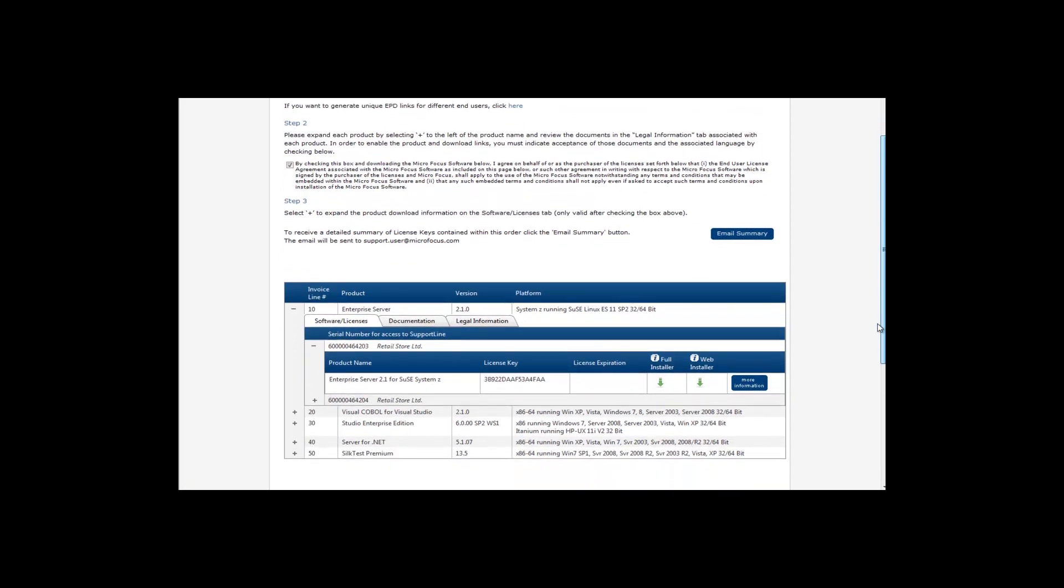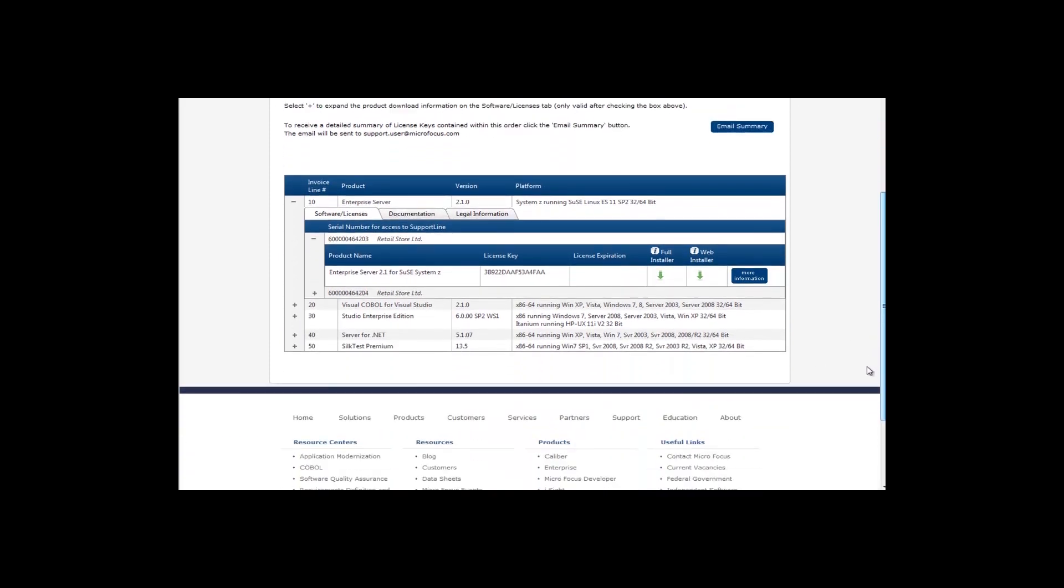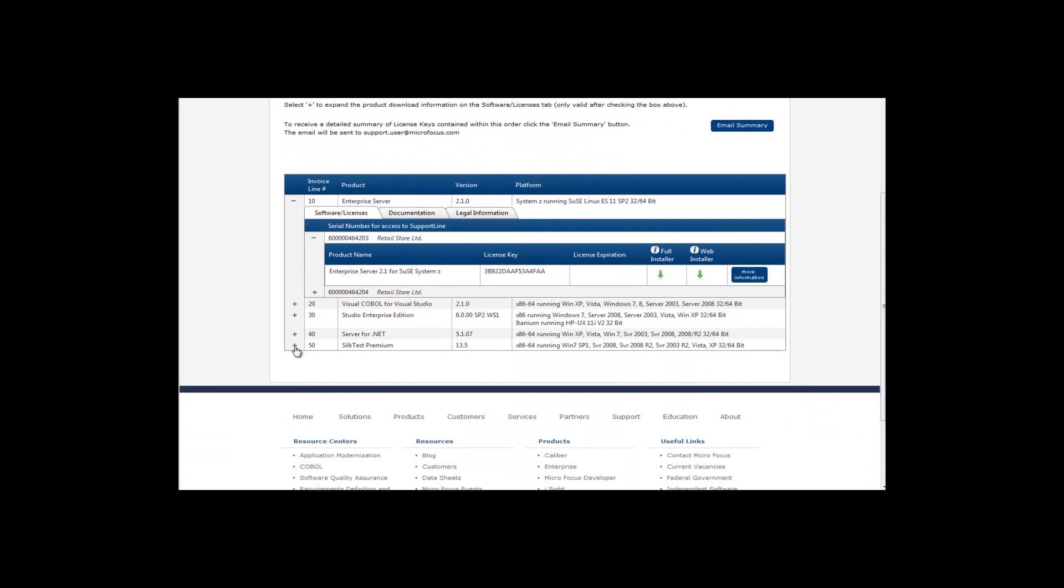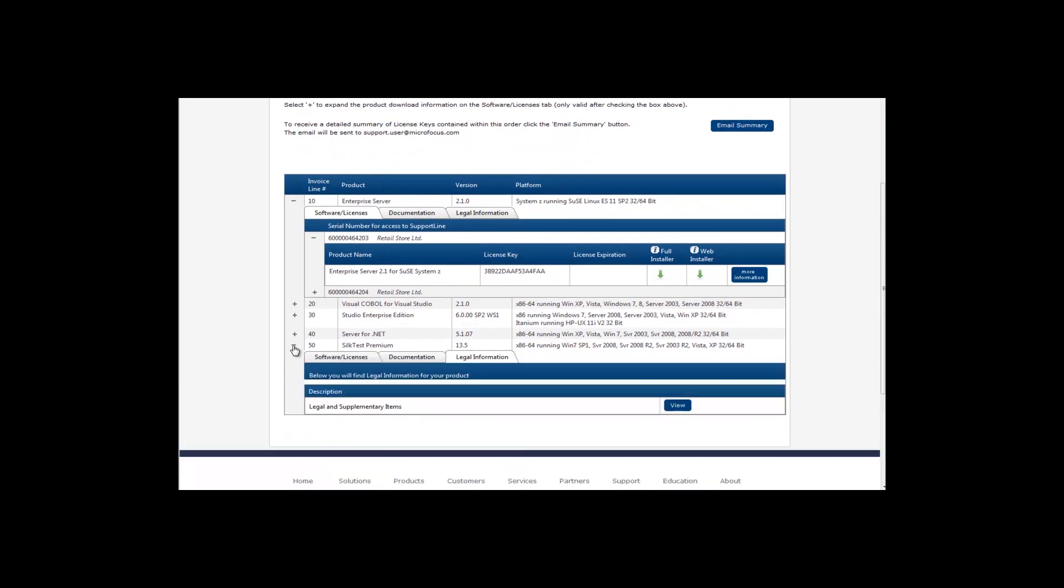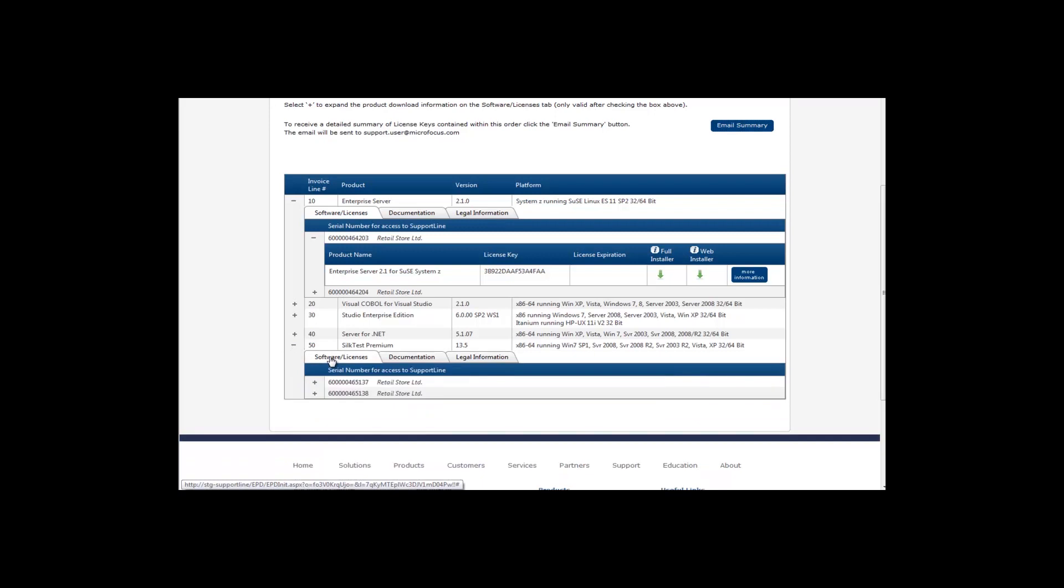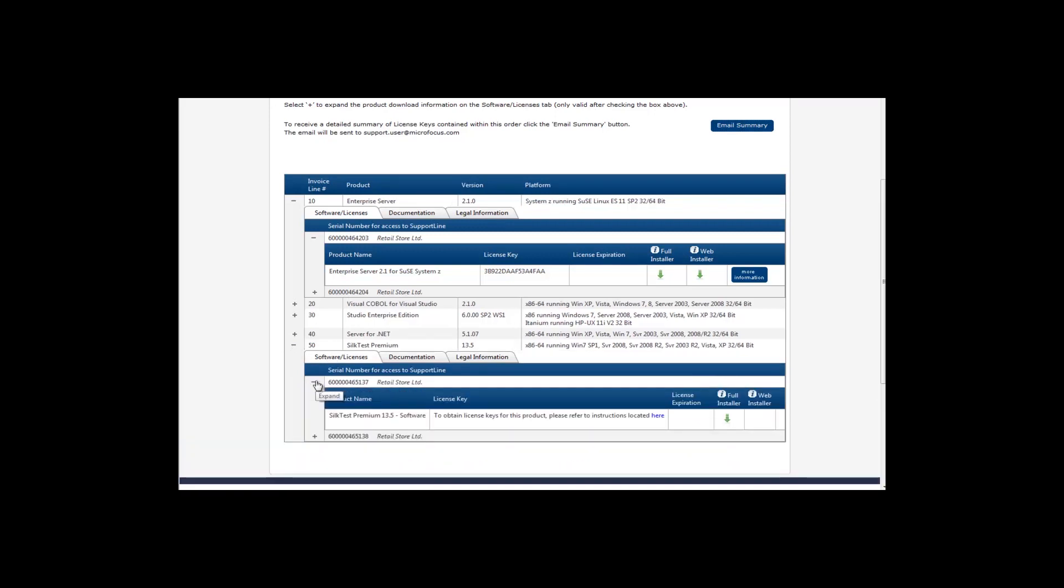If your product requires a license file to be generated, you will be provided with a link which will take you to the appropriate page in order to do this.